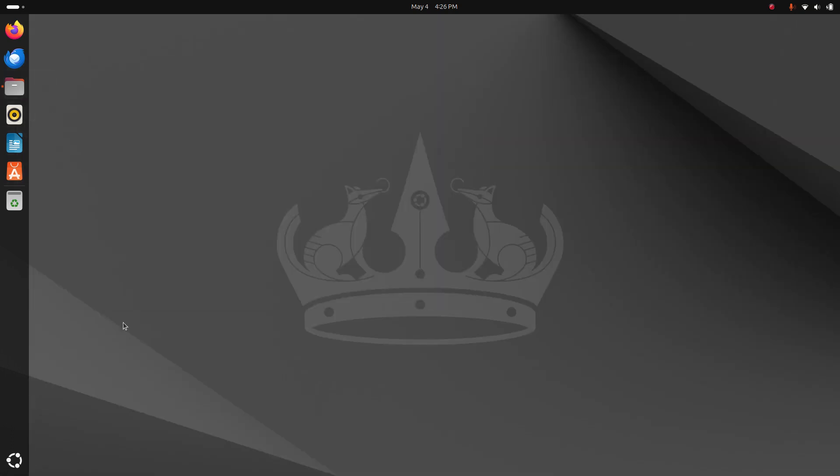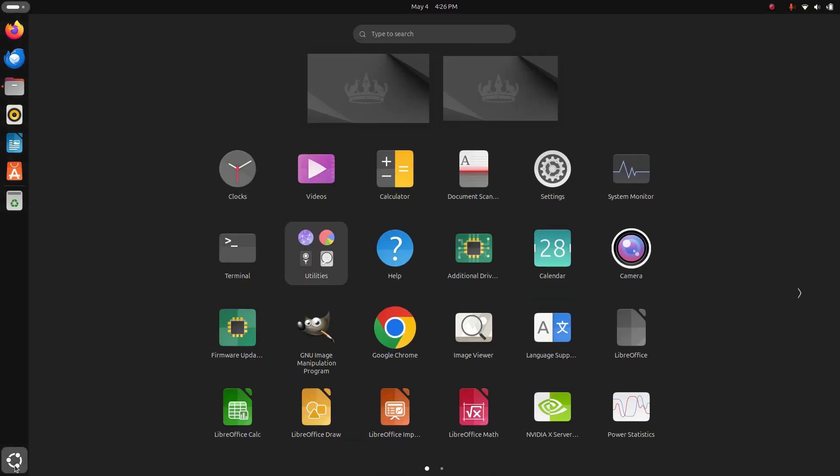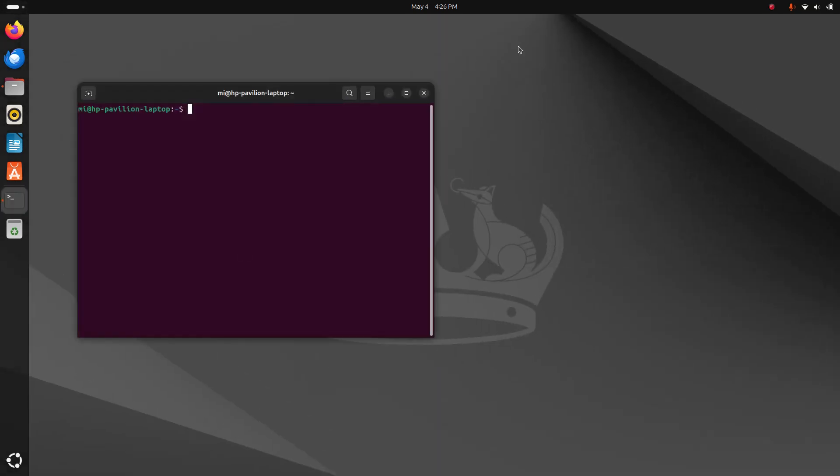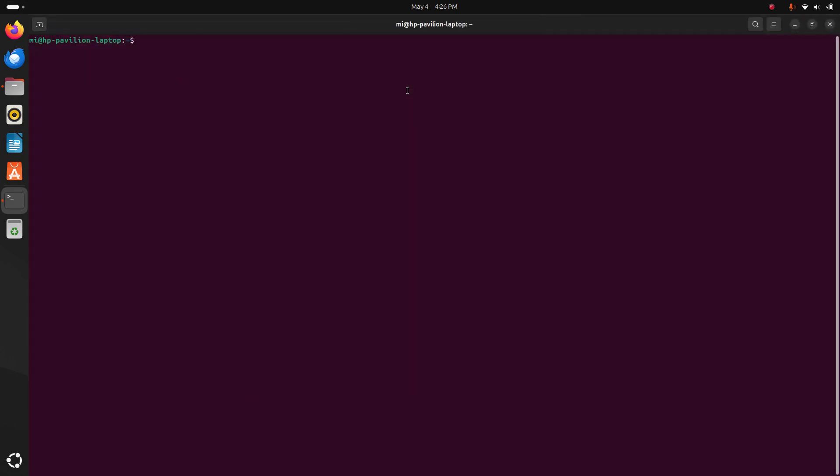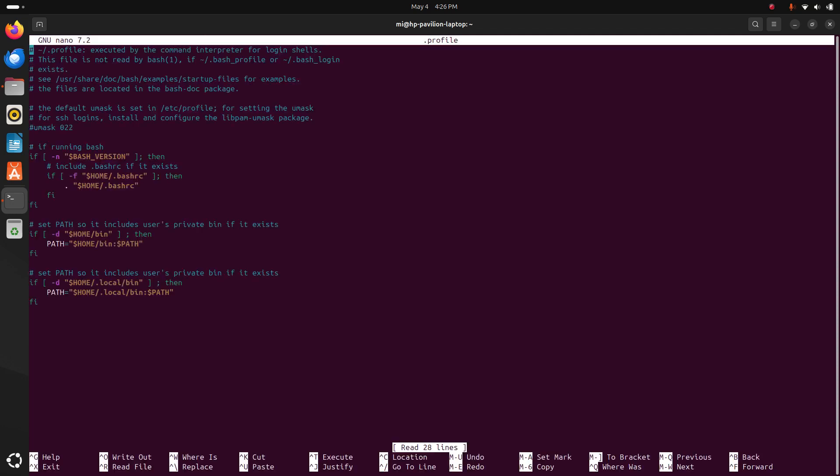So let's open a new terminal. Open .profile using any text editor, in my case nano text editor. Hit enter and then go to the bottom of this file.